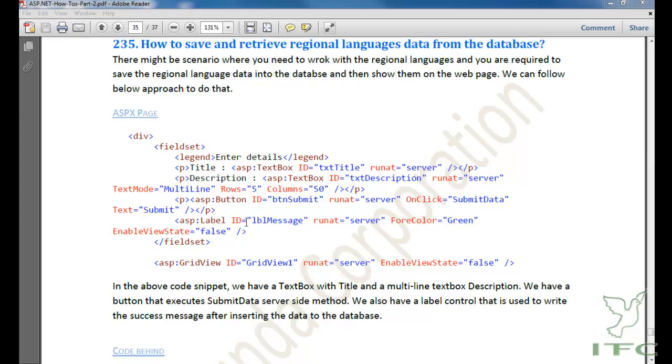In this video we are going to learn how to save and retrieve regional language data from the database. When you are working with an ASP.NET application, you might have a scenario where your client belongs to some other country or state and they are asking you to develop an application where you should be able to insert records in their language.